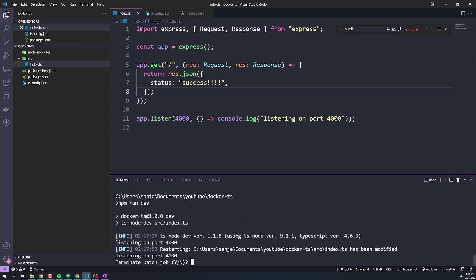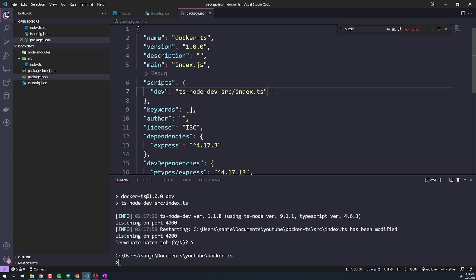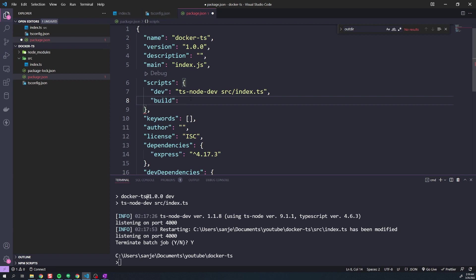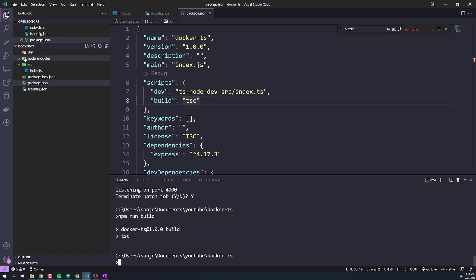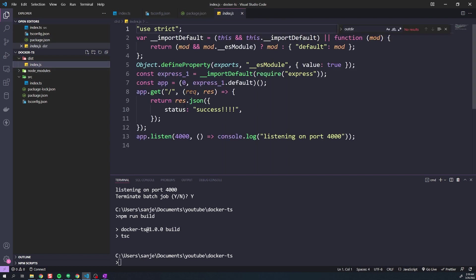Let's stop our development server and set up our scripts for production. We want to be able to build our code to get all JavaScript files, then set up a start script to run node on the output. In package.json, let's create a script called build. To build our code we just run tsc — that'll compile our source. Test it with npm run build and you'll see a new dist folder created with the index.js file converted from index.ts.